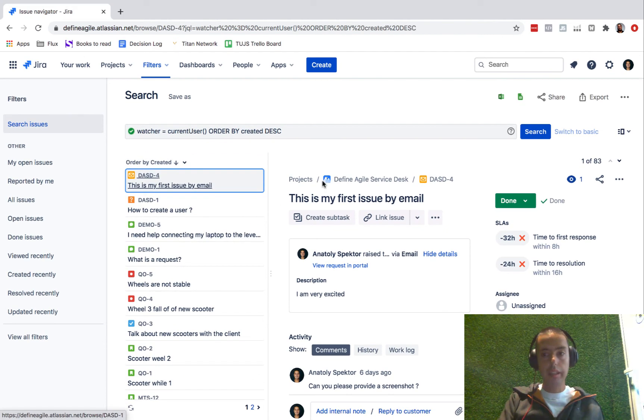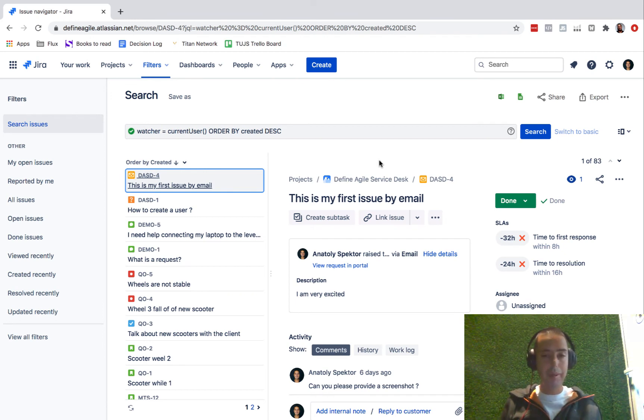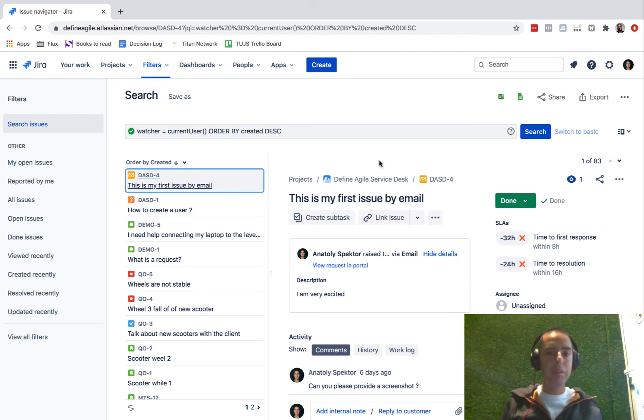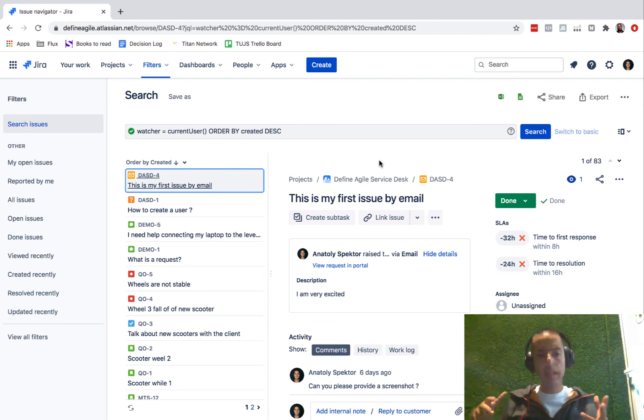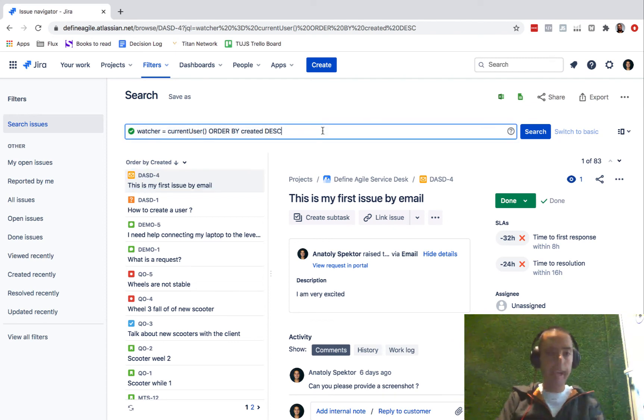And this is not something that Jira allows you to do out of the box. You need to do the query to do this. If you want to do a project, like I only care about the MTS project, then you can say and.